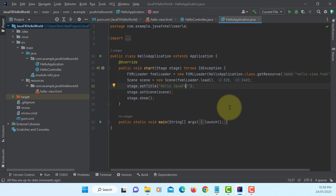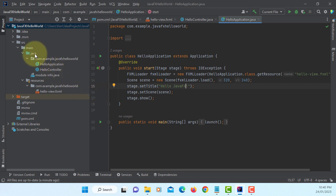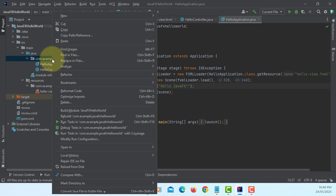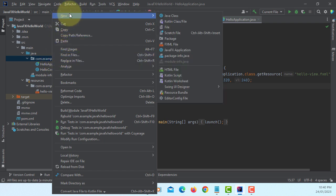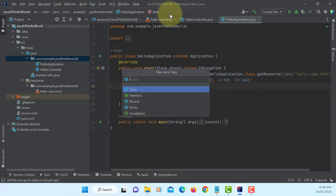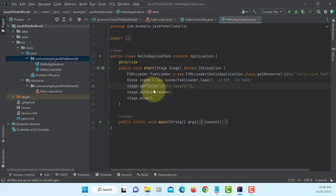You actually need one more Java class so that you can create an executable Java file that actually runs HelloApplication.java. So let's create a new Java class. I will call it App class.